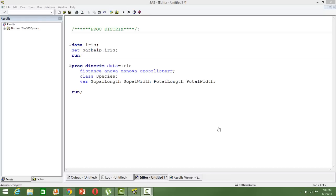Hi, in this video I will discuss SAS PROC DISCRIM. PROC DISCRIM is used for discriminant analysis.